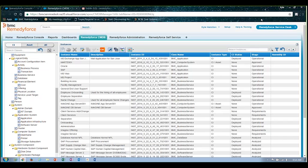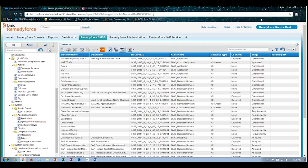So I hope this has provided a good overview of the RemedyForce CMDB. If you have follow-up questions or would simply like to take a deeper dive into the functionality, please feel free to reach out to us at info@flycastpartners.com or you can call us at 1-844-FLY-CAST, which is 1-844-359-2278. Thank you.